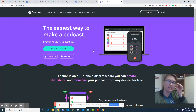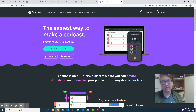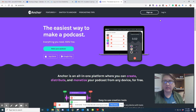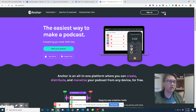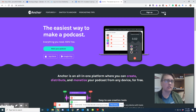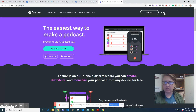Anchor.fm is the easiest way to make a podcast and you can do it from your phone. I agree it is a very easy system to use to create podcasts and it's easy to share on podcast platforms such as iTunes, Spotify, and whichever other ones exist out there.